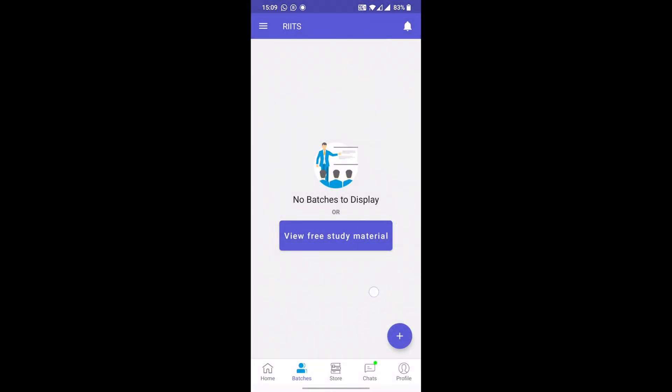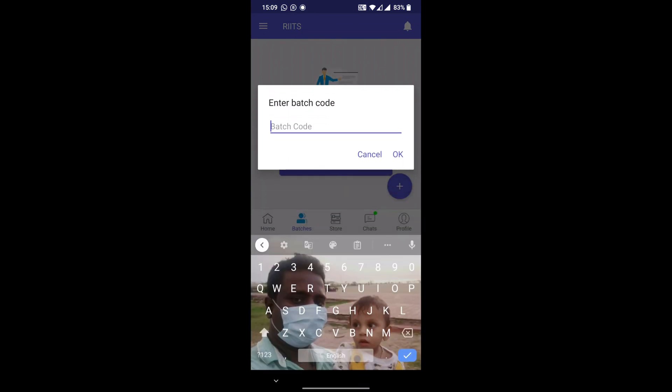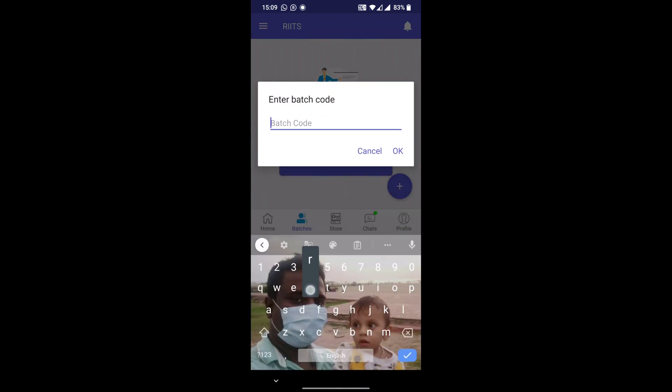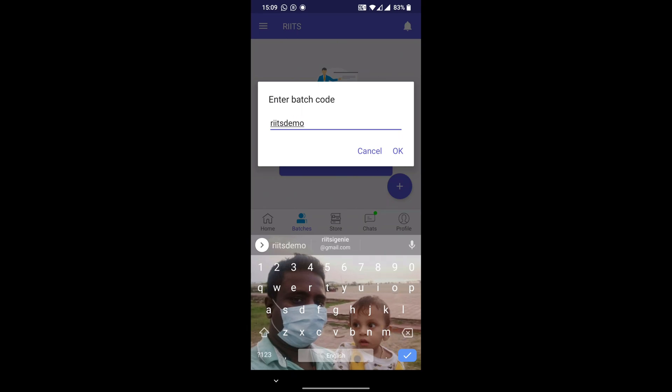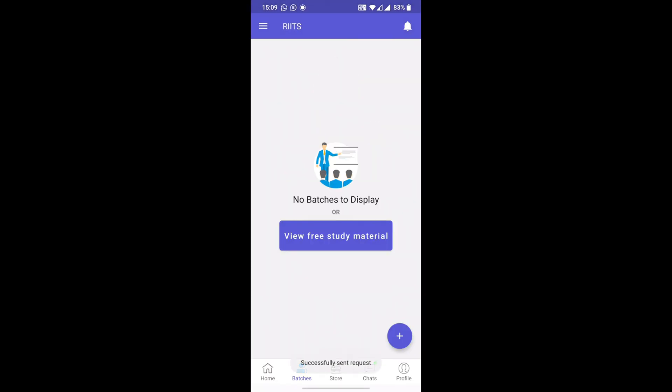You can see an 'Enter batch code' option is there. The batch code will be posted in your WhatsApp group. Check out the batch code from there and enter it. That's all.